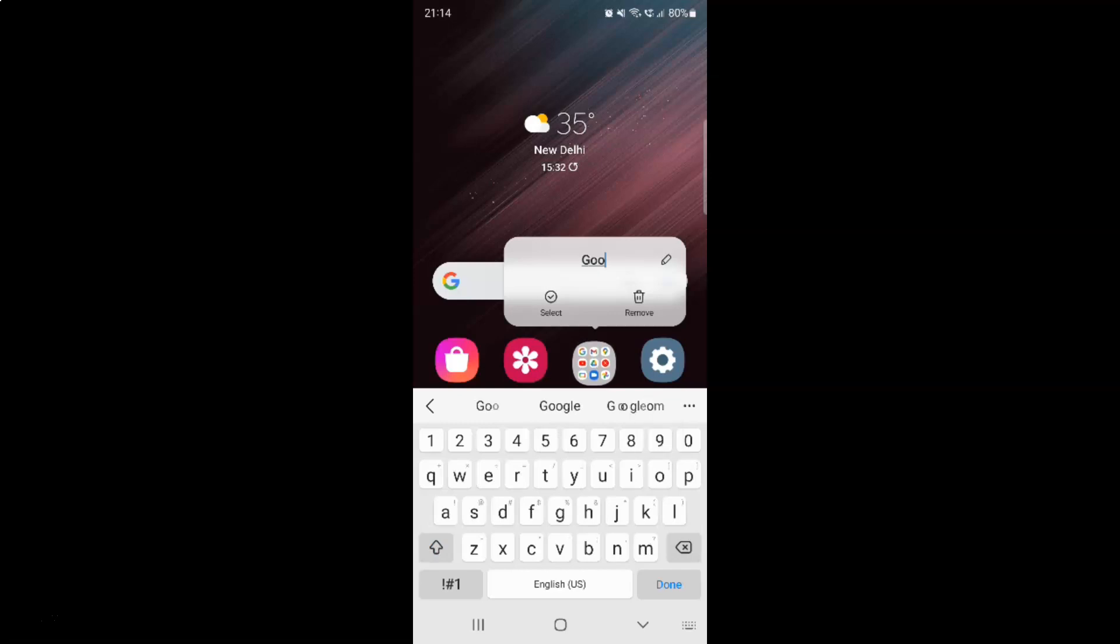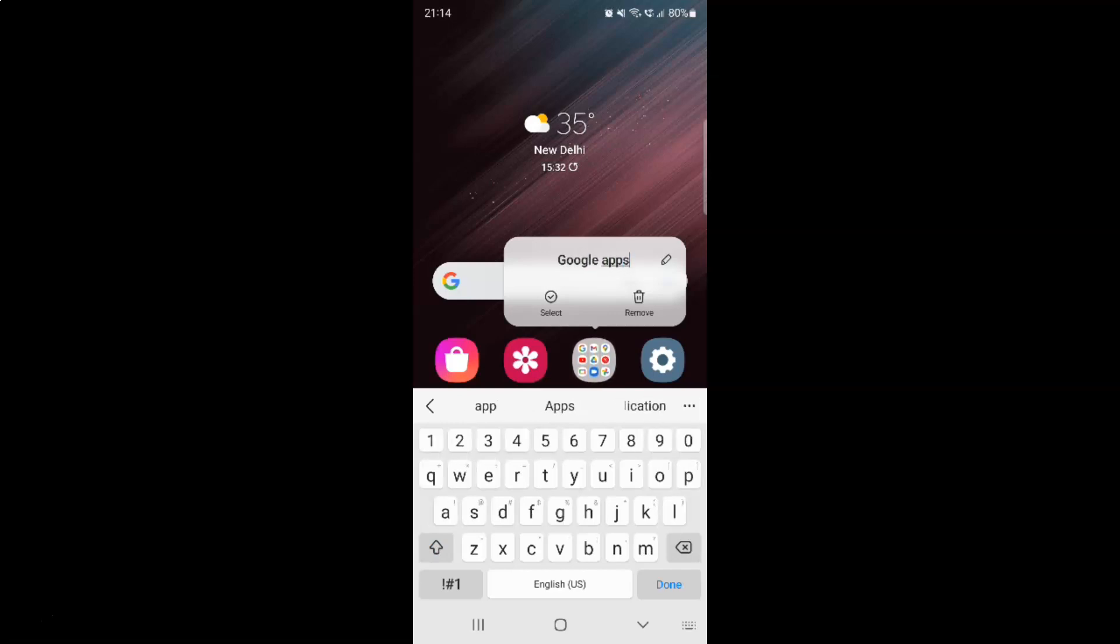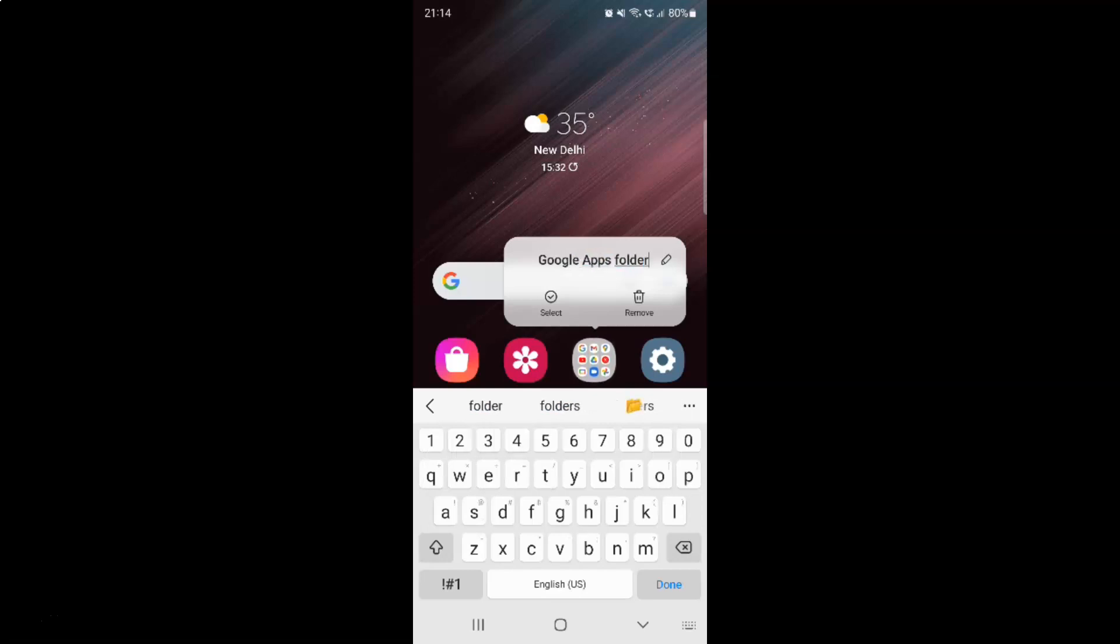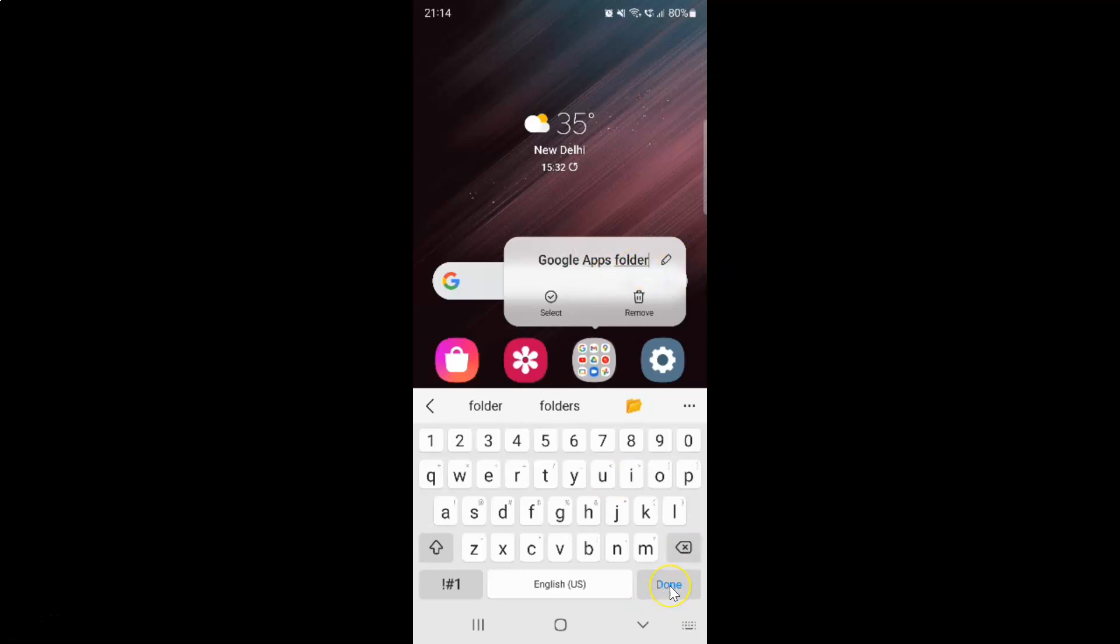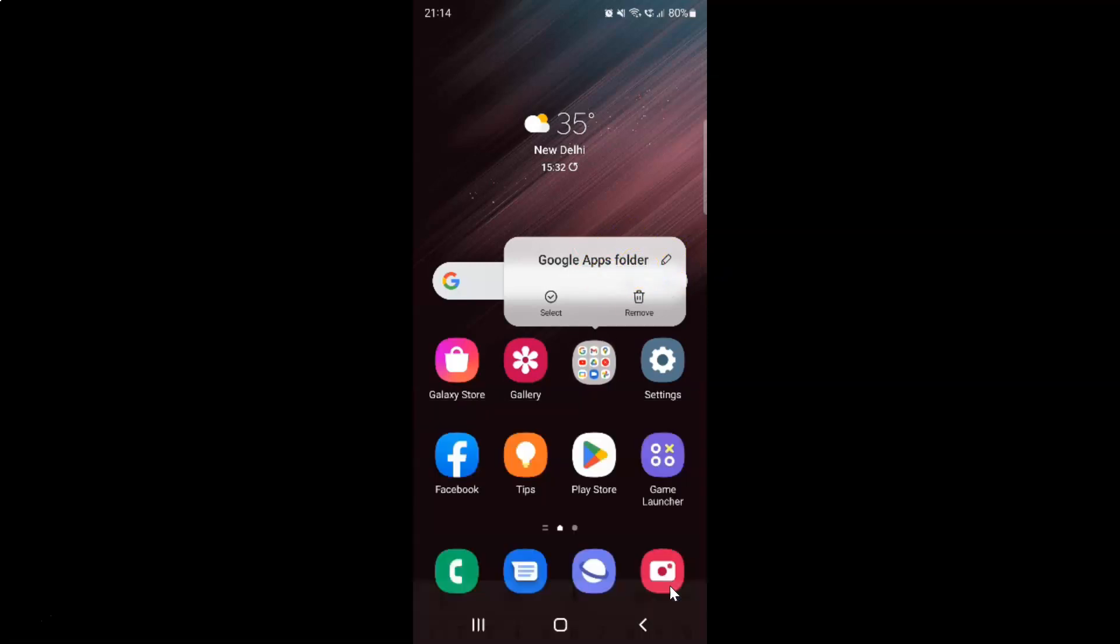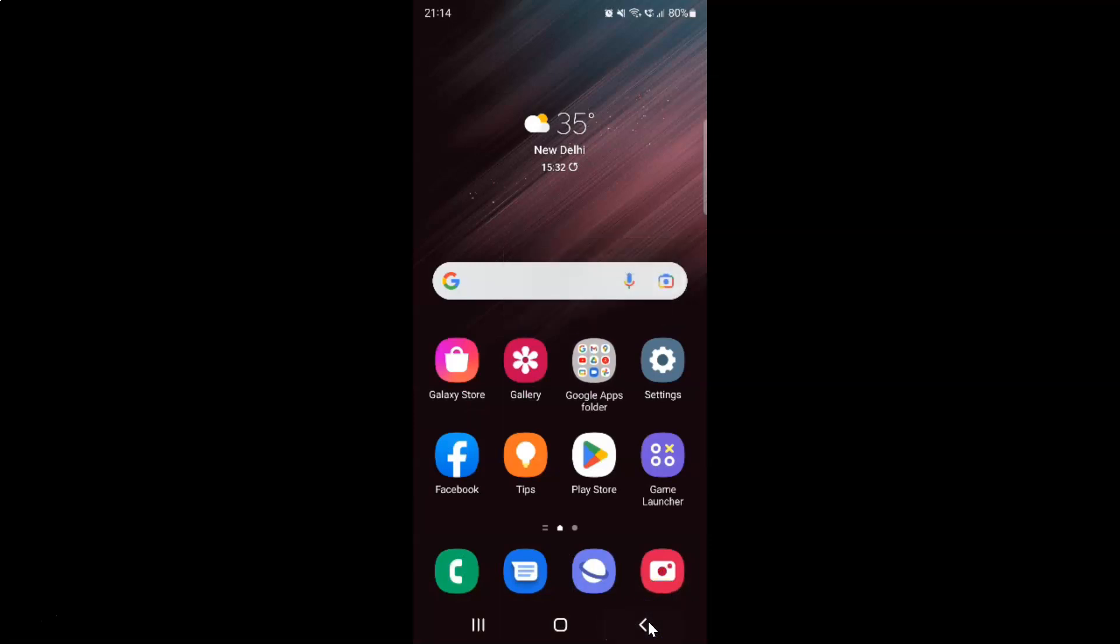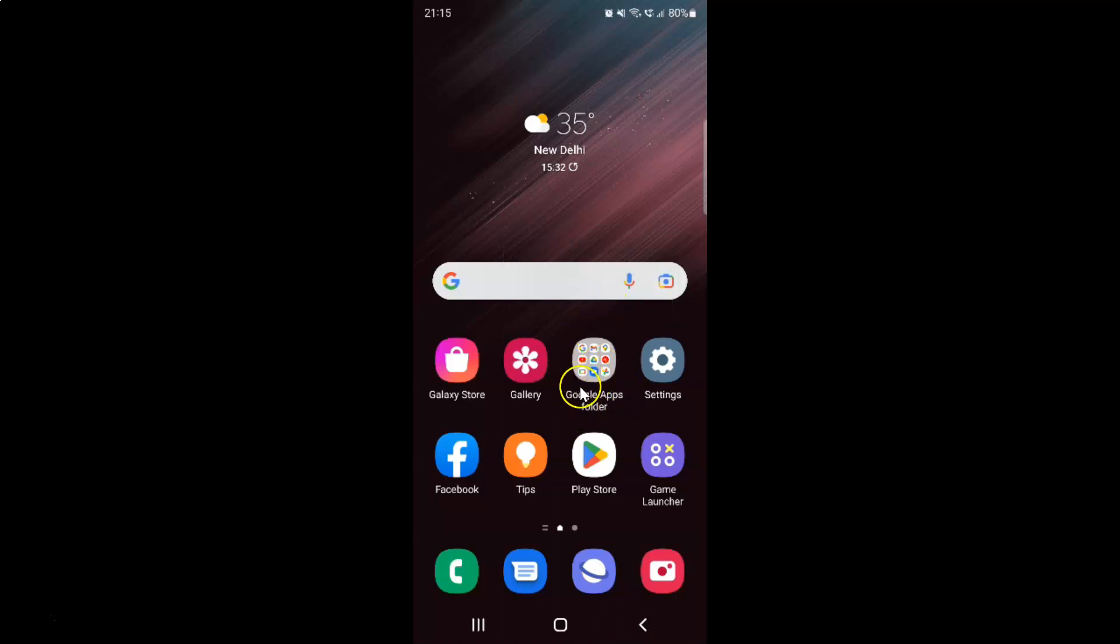I want this time Google Apps folder. And after you're done typing your folder name, just tap on this done button. And then tap on this back button. And you can see guys, we have a new folder name. So it's now renamed.